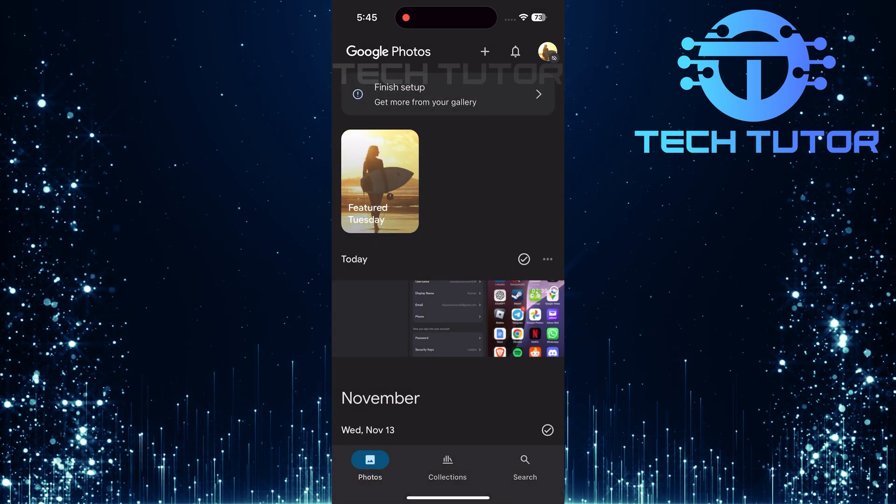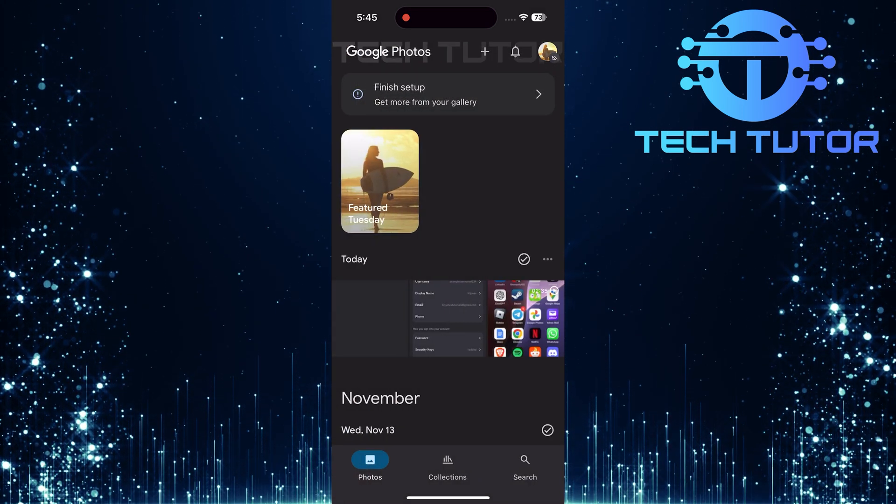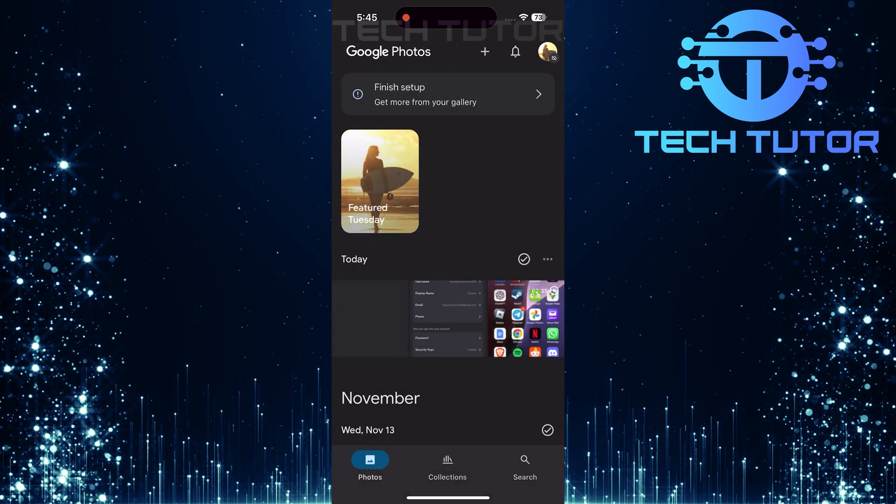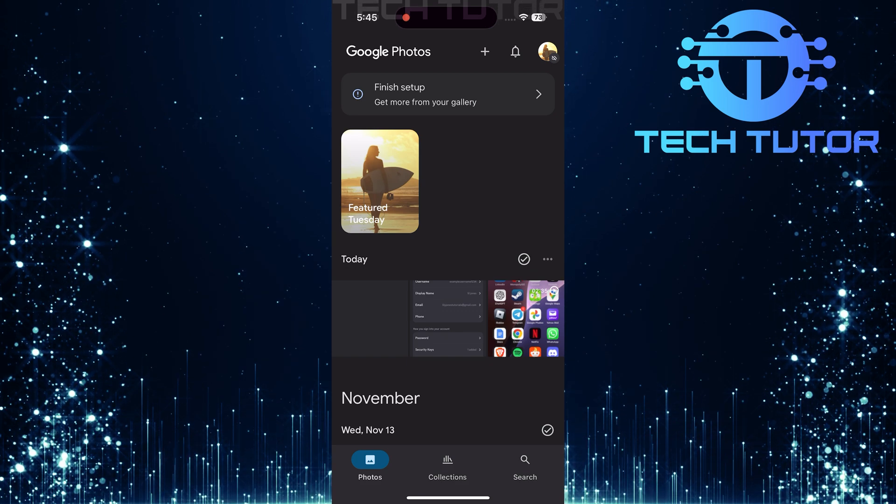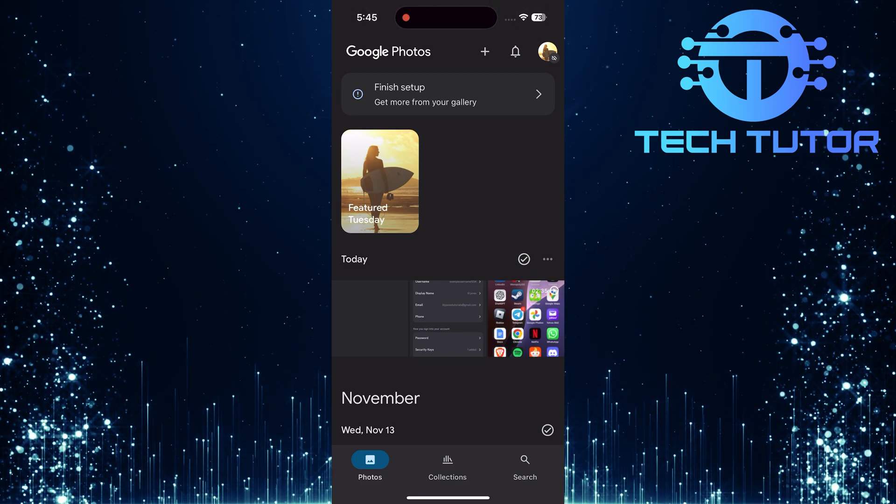And there you have it. You've successfully removed partner sharing from Google Photos.